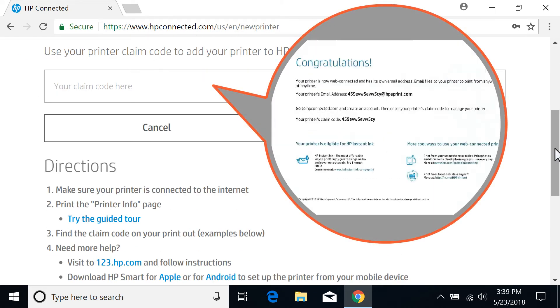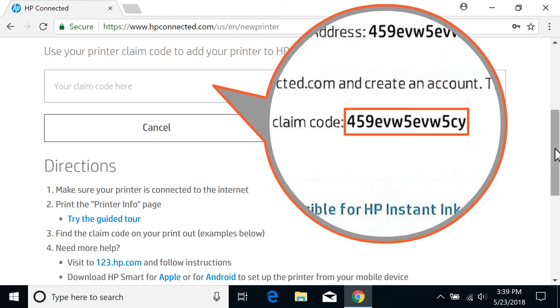Enter the claim code from the printer info page that printed when you enabled web services on your printer.